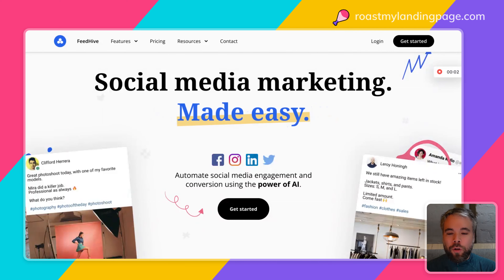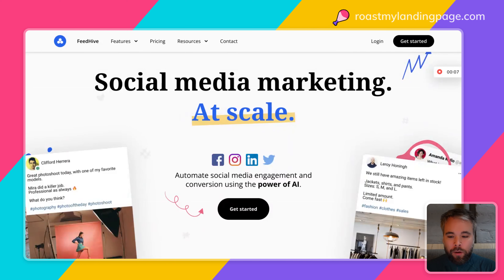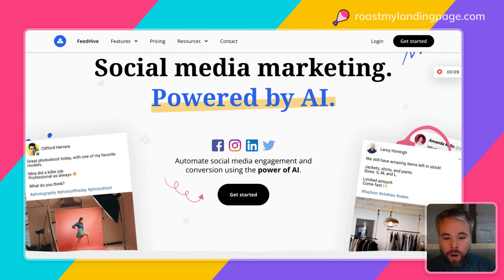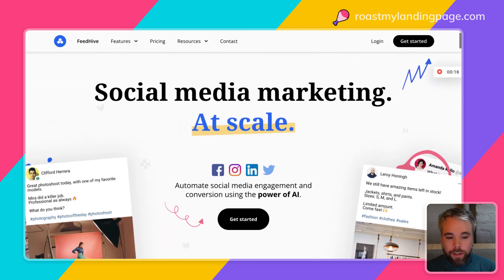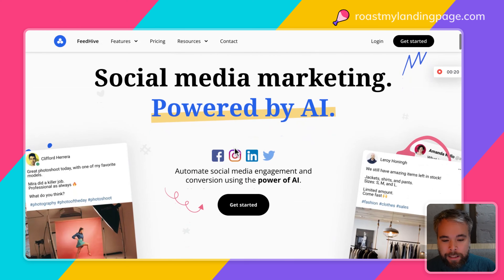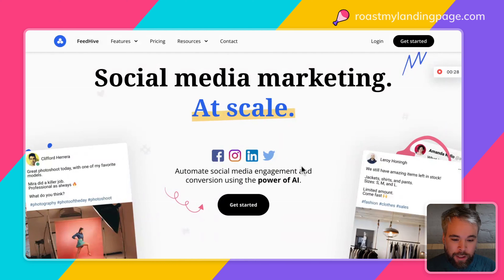Hi, it's Ollie from RoastMyLandingPage.com and I'm going to do a quick roast of some of the things I like about the FeedHive landing page. We're going to kick off with the Hero. One interesting thing is that we are showing people, not telling them what the product does. You've got some embedded social posts, and here we're addressing a common doubt: does it integrate with my tool, which presumably is what these logos represent.